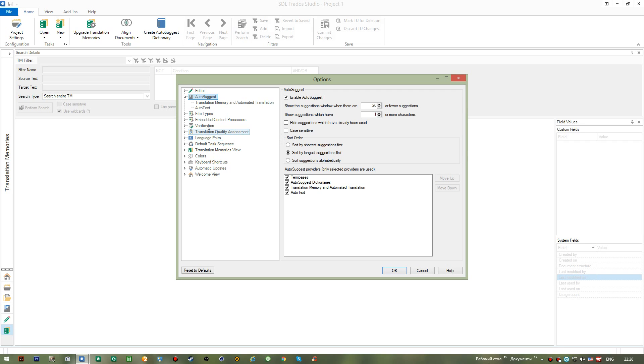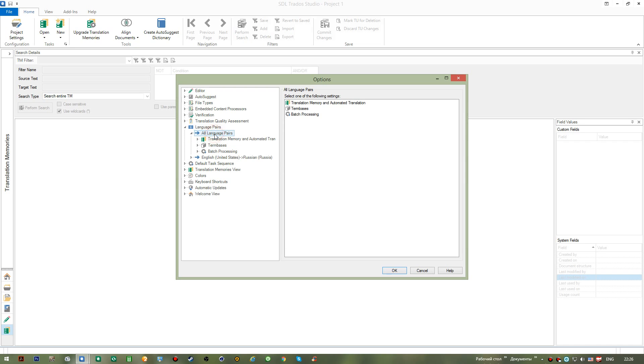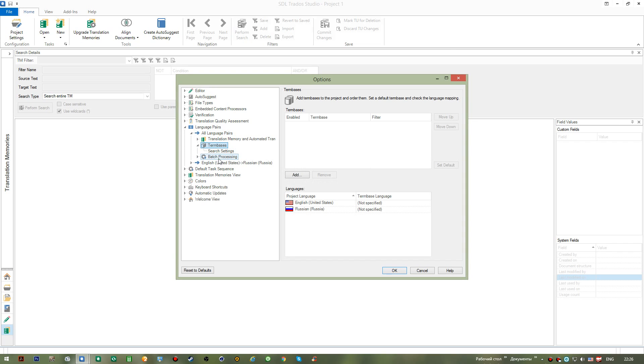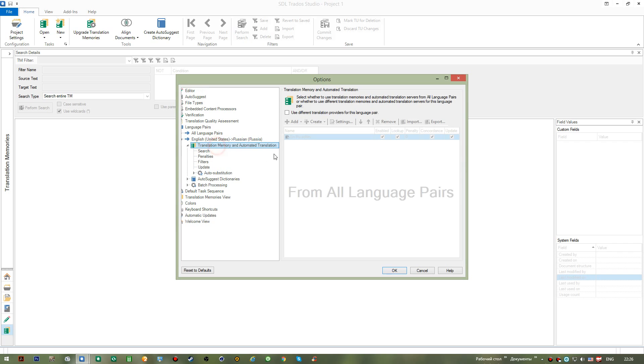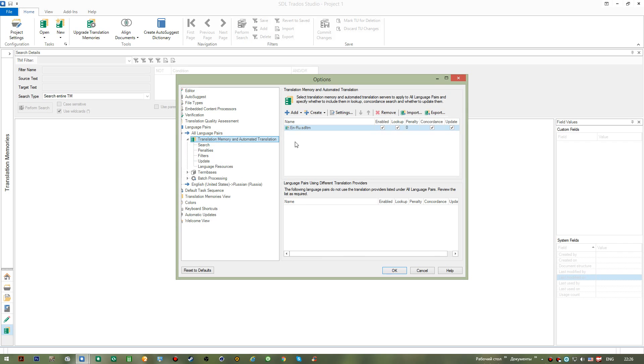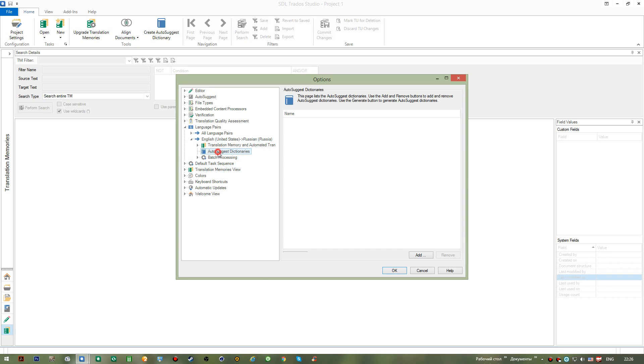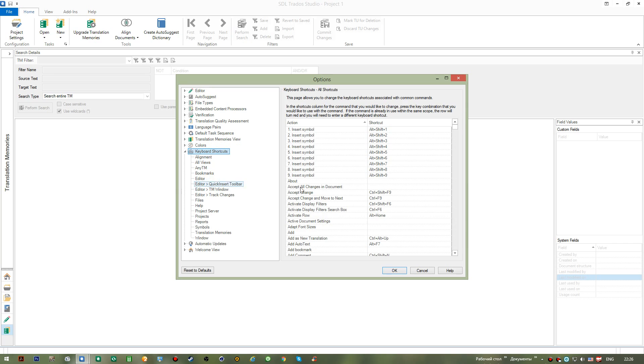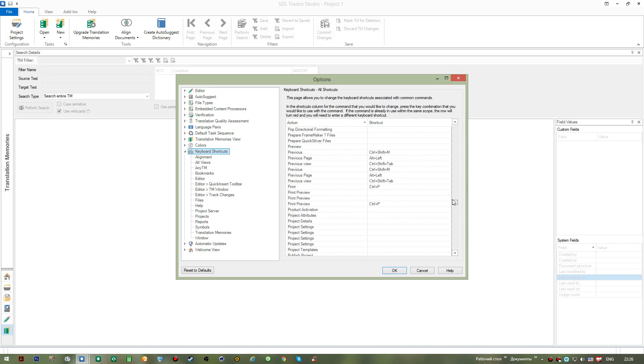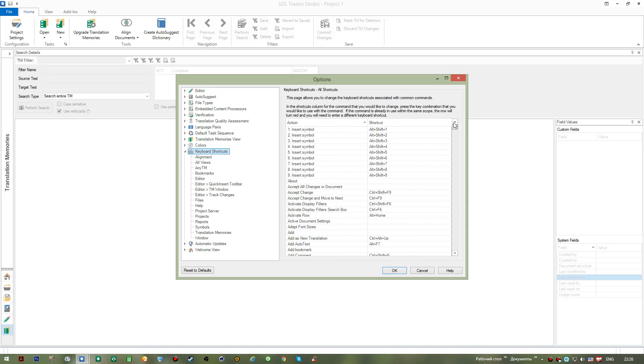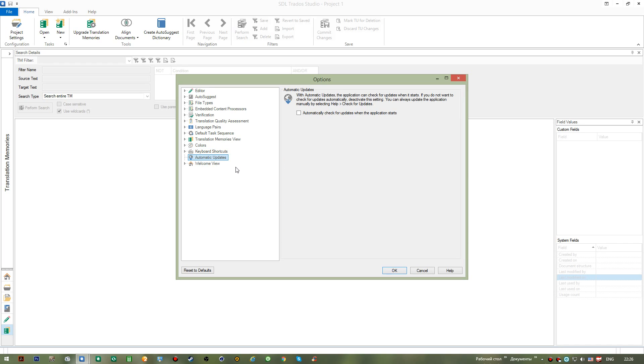Now as to these ones, we can also focus on Language Pairs where, as you know, we can add term bases. We can also set some of the translation memories to be used in this window, in this section. And we can also add autosuggest dictionaries in this section. I'd like to also focus on the keyboard shortcuts. We have quite a number of them and you can actually modify whatever combination you'd like to modify for you to be just convenient while you translate.